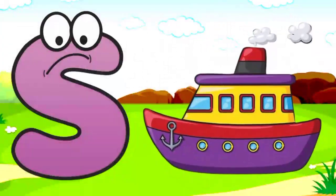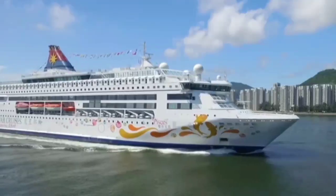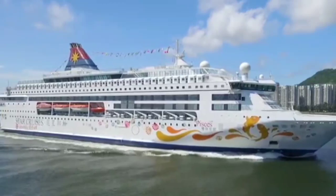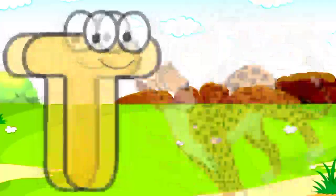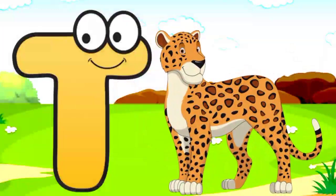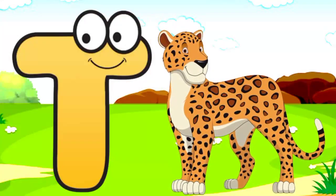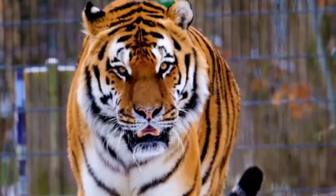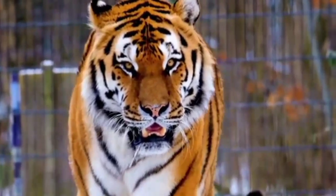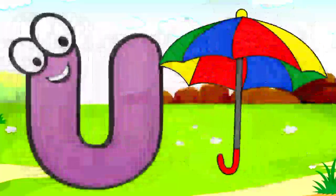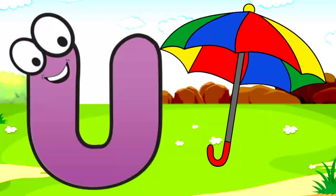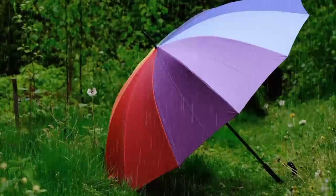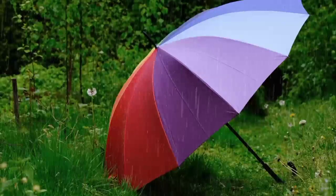S. S for sheep. Sheep means jahaj. T. T for tiger. Tiger means shoe. U. U for umbrella. Umbrella means chata.